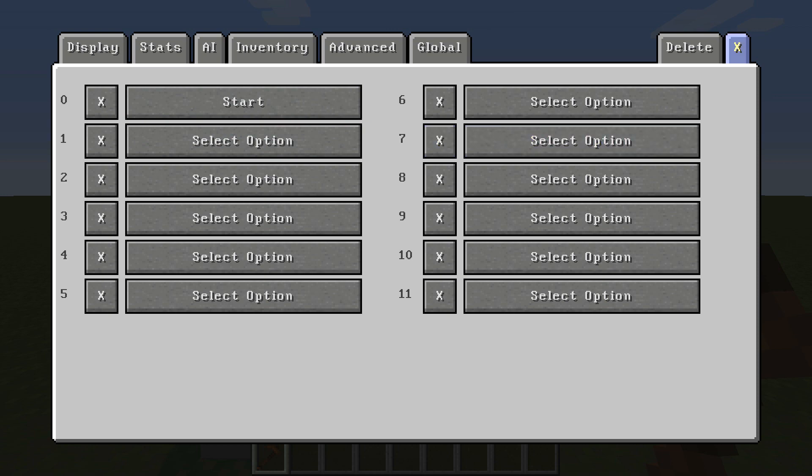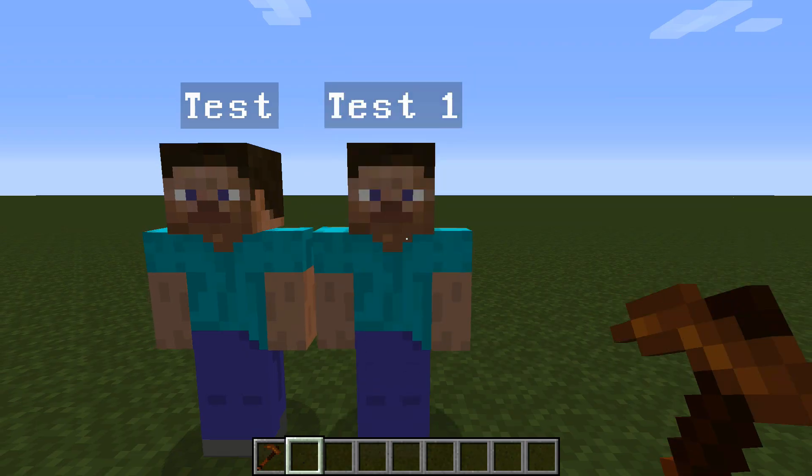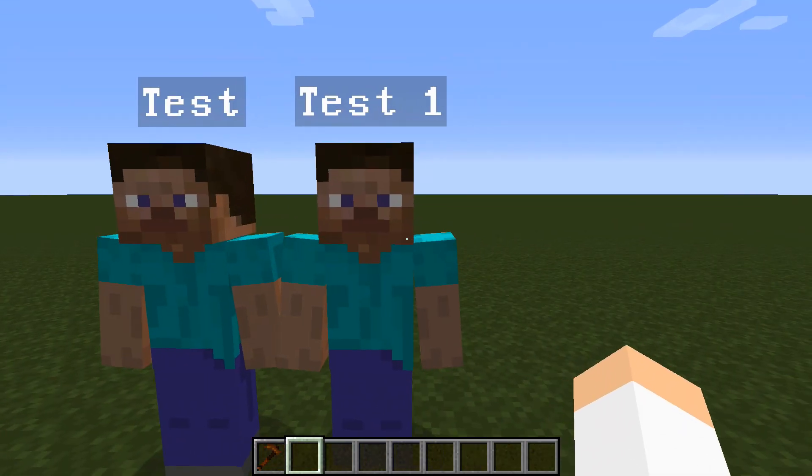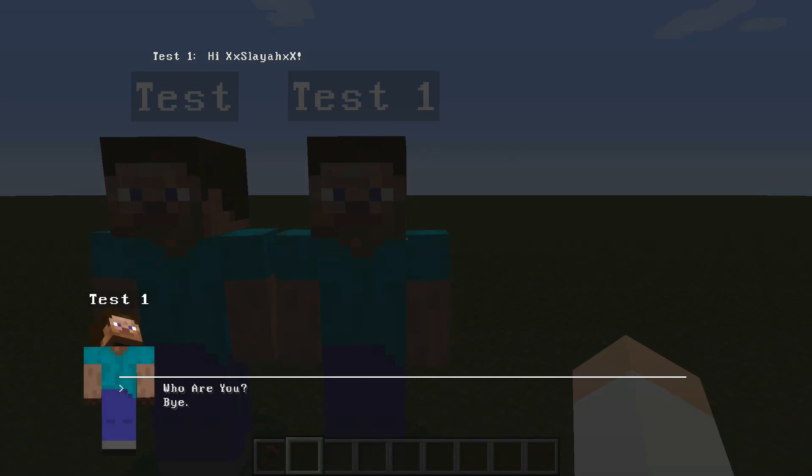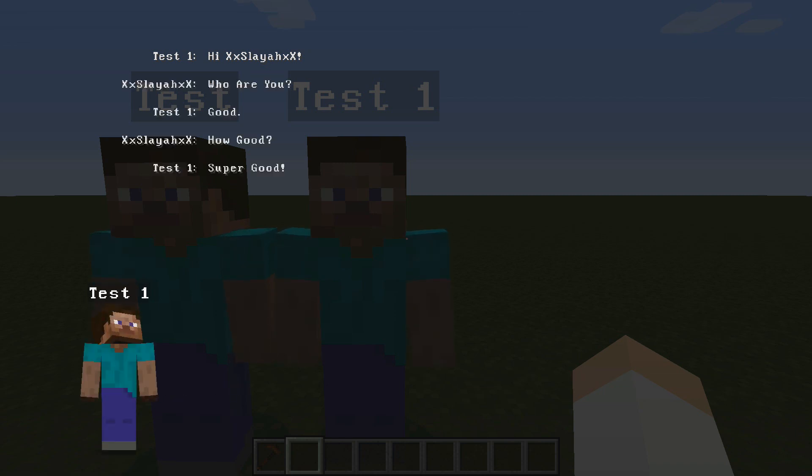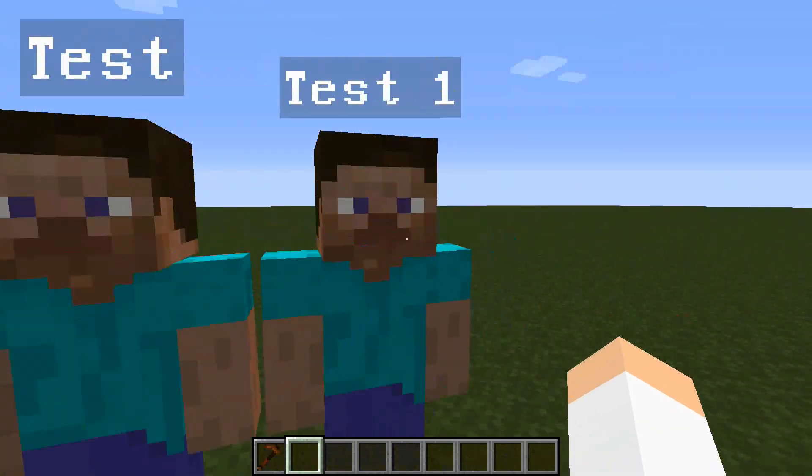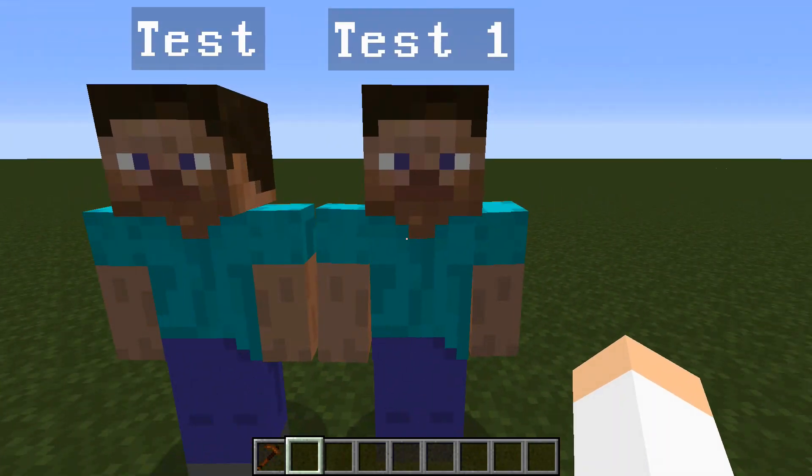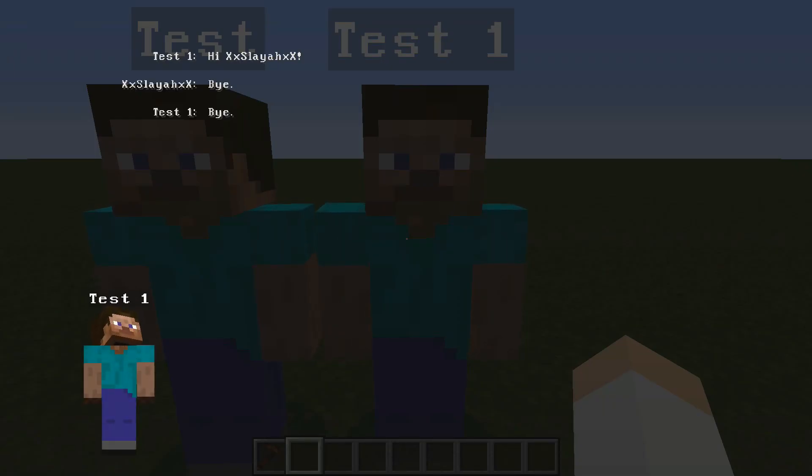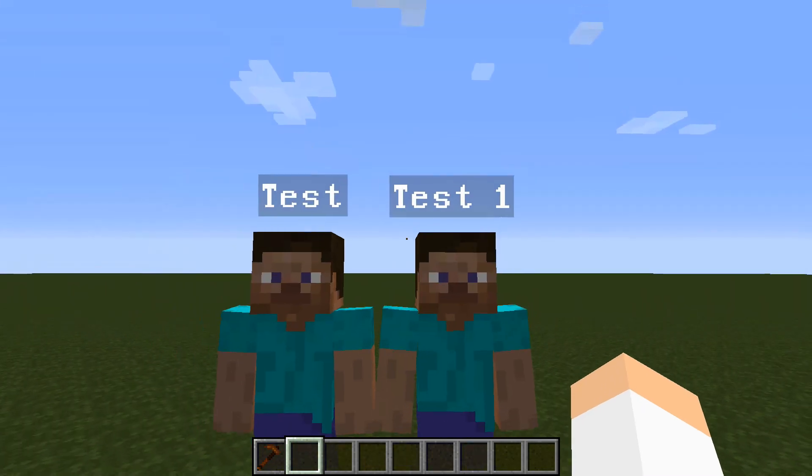Now that you have all that done, you can get out of this. And now whenever we talk to Test 1 here, he'll say hi access layer. If we ask him how are you, he'll say good. How good? Super good. And then it will exit out. Or we can just say bye, he'll say bye, and then we're out of the conversation.